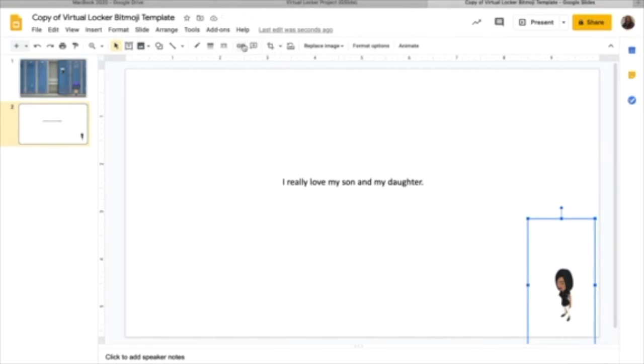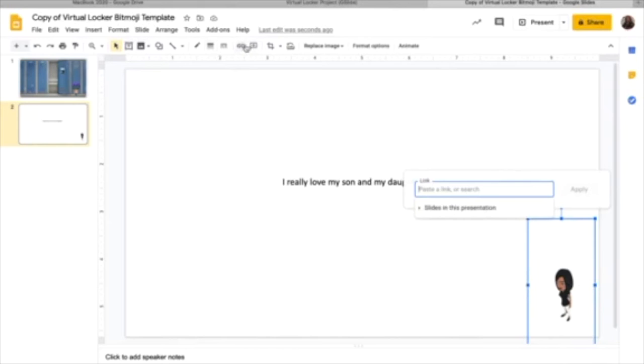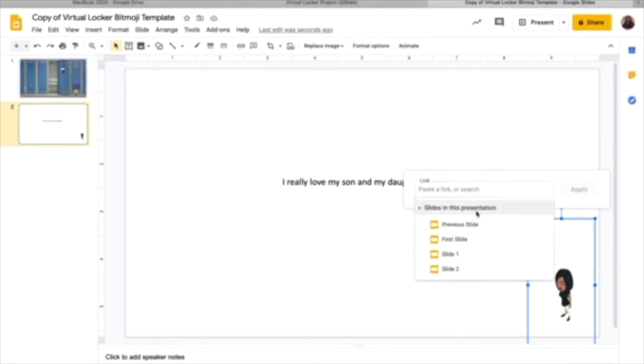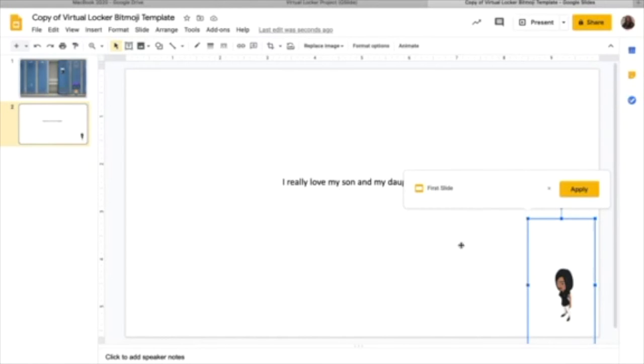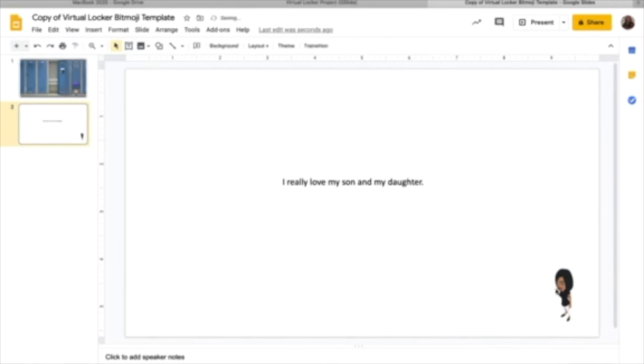Okay. So select it. What are we going to do? Just like we did before, we're going to link by clicking this. Where do I want it linking to? A slide in this presentation. Which one? The first one. And apply it. So it'll take me back to the locker where then I can choose to select something else.